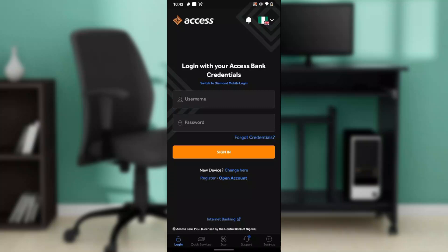Hello. In this tutorial I'll show you how to generate receipts on the Access Bank mobile app. The first thing I'd like you to do is launch your Access Bank mobile application, which I have done right here.